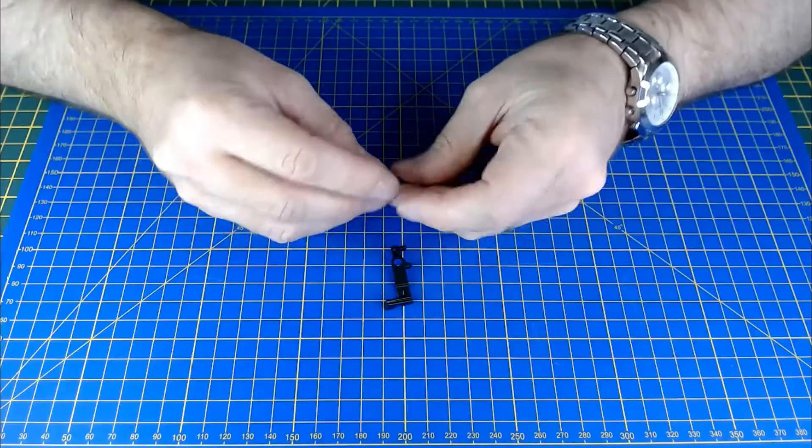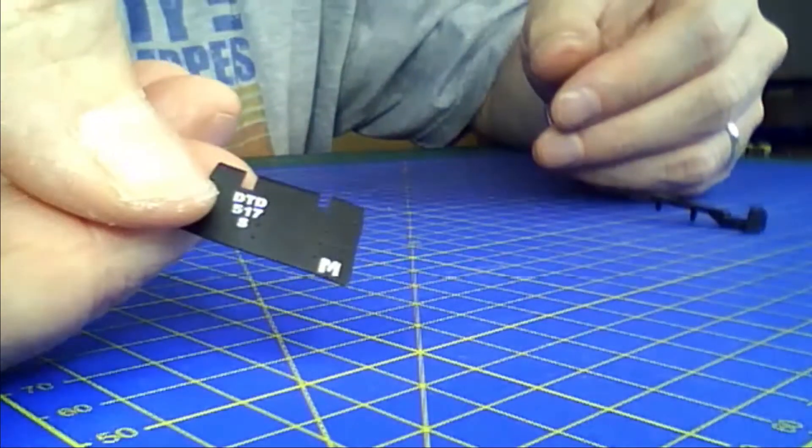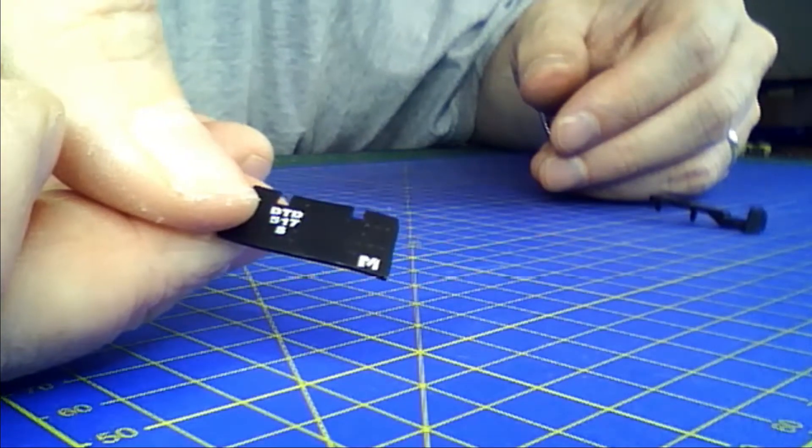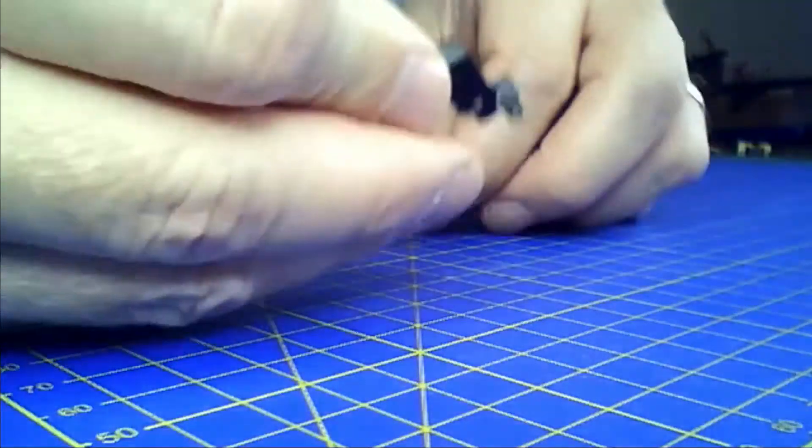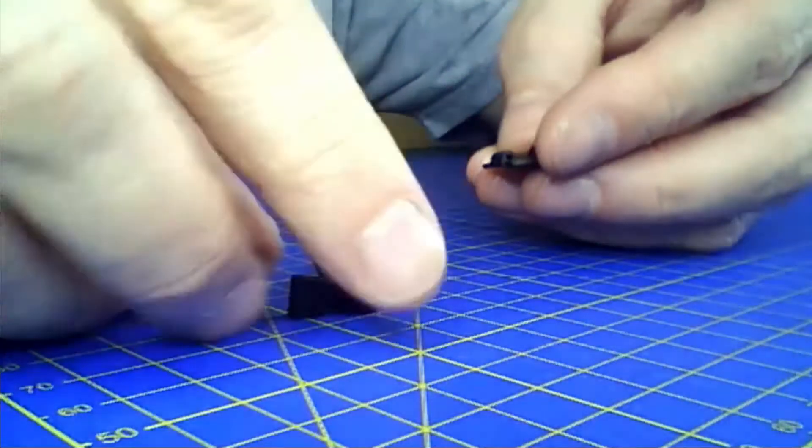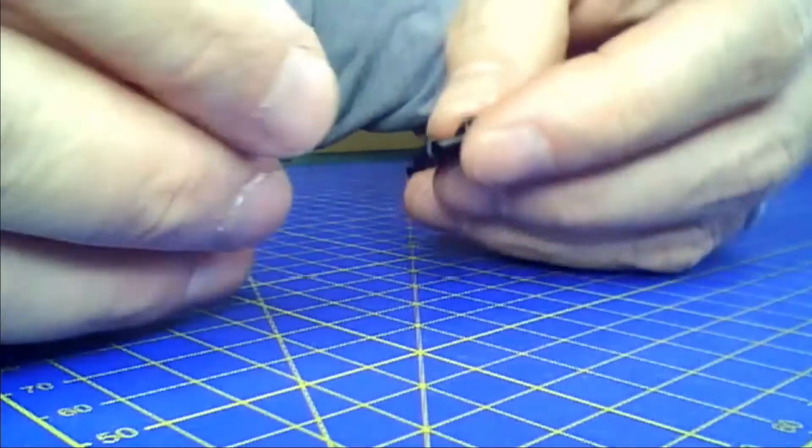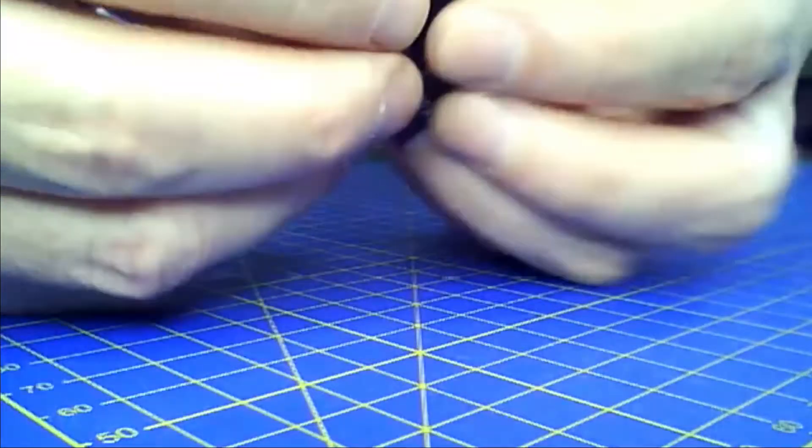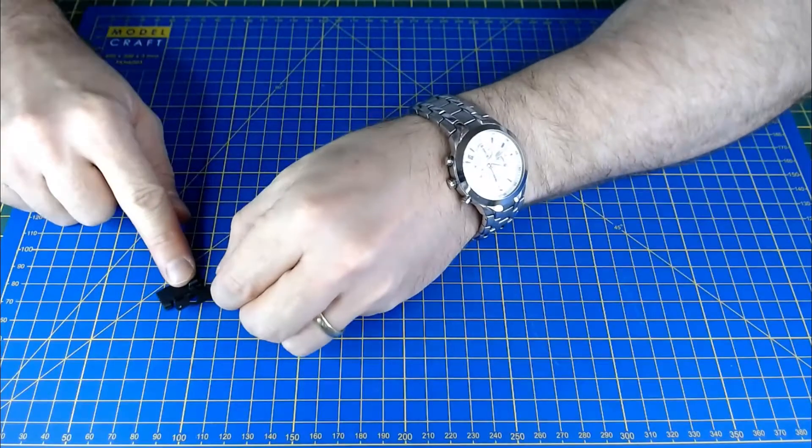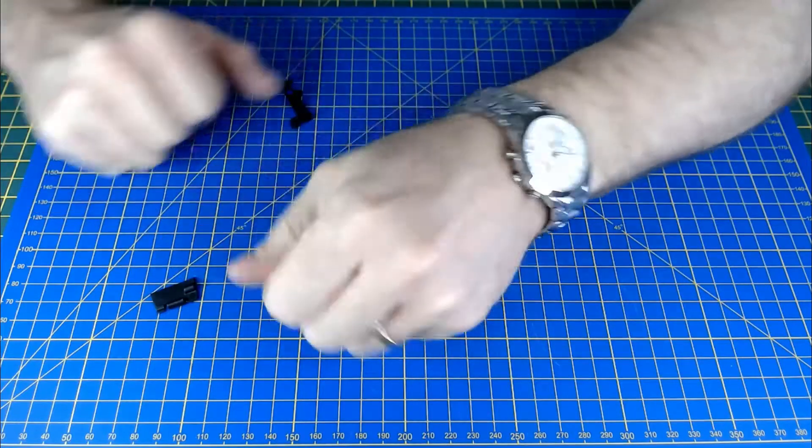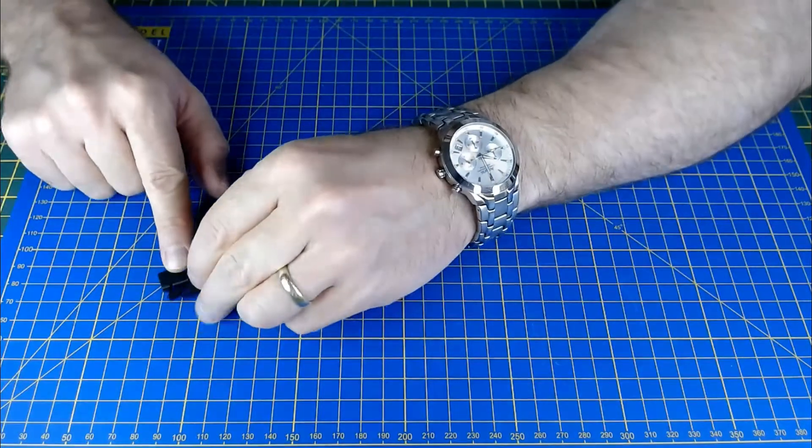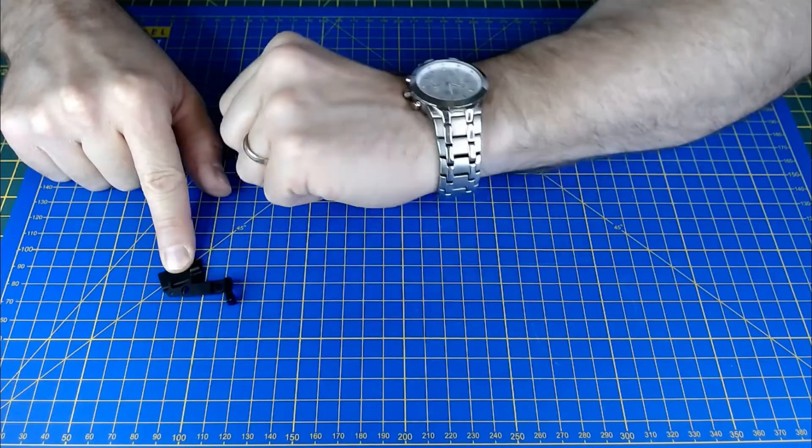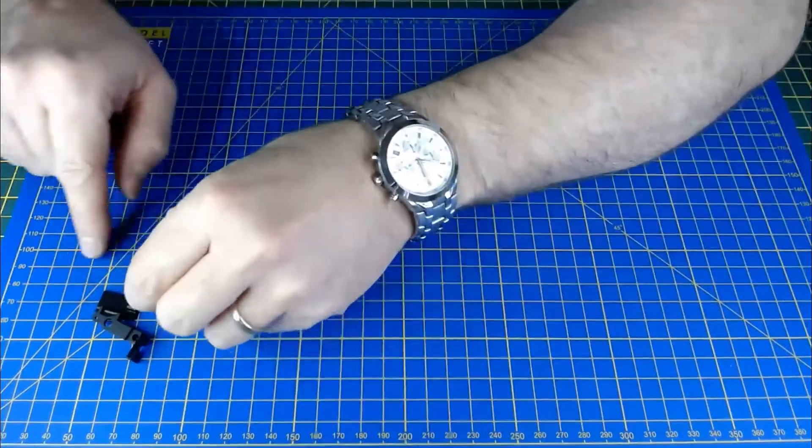So you've got the flange and then you've got the operating bracket, and you're just going to assemble those like that. So it gets assembled like that, and this is going to get assembled.